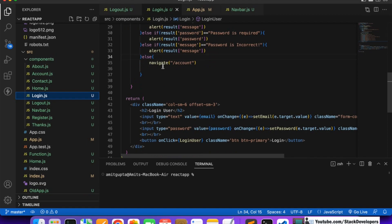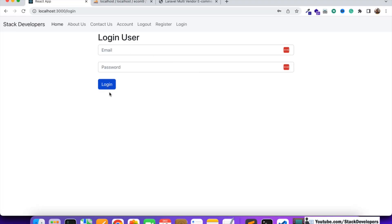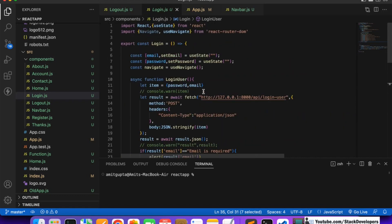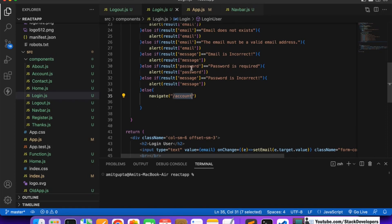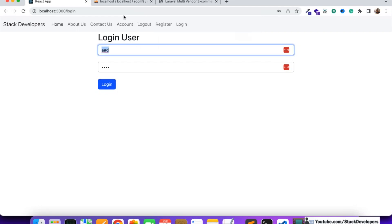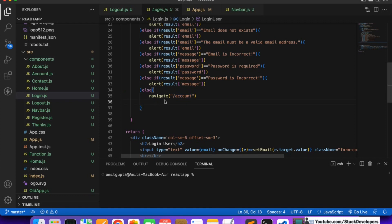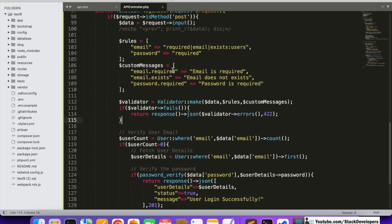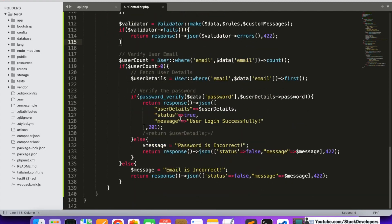Now let's modify the login component. After navigating to account, we first validate the email and password. If both are correct we redirect to account, as done in previous videos. We need to check what user details we are returning from the API after login.